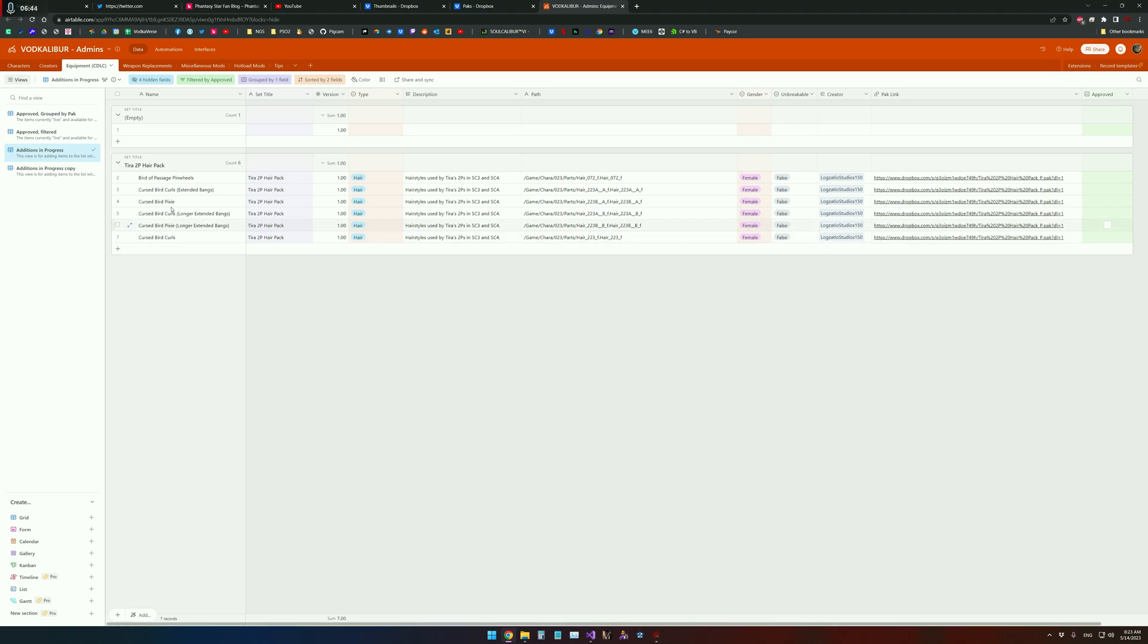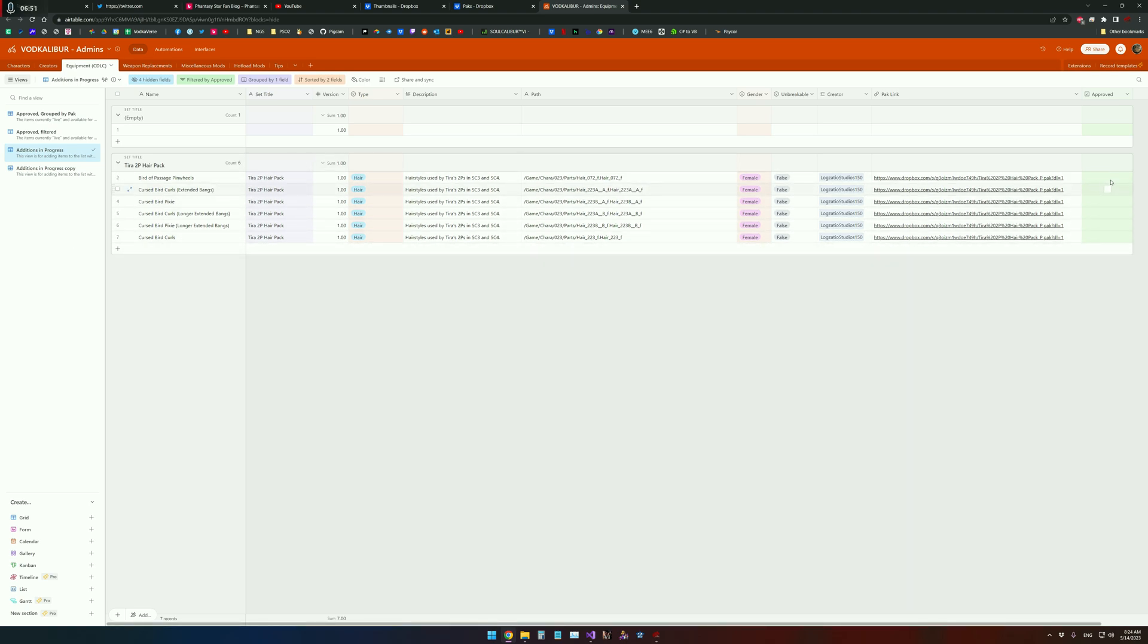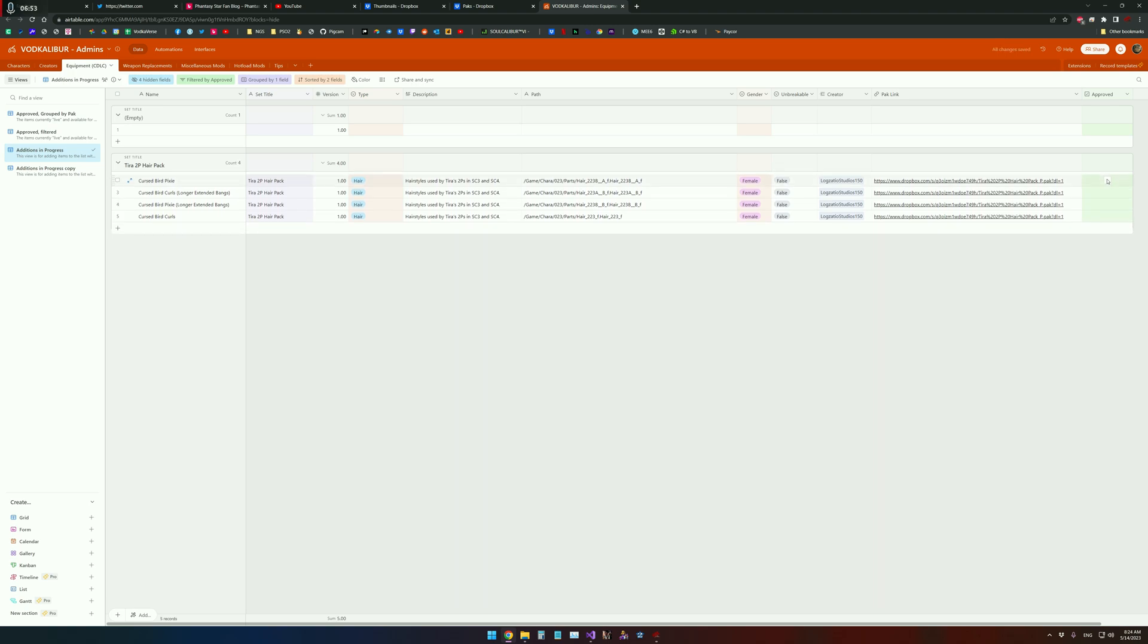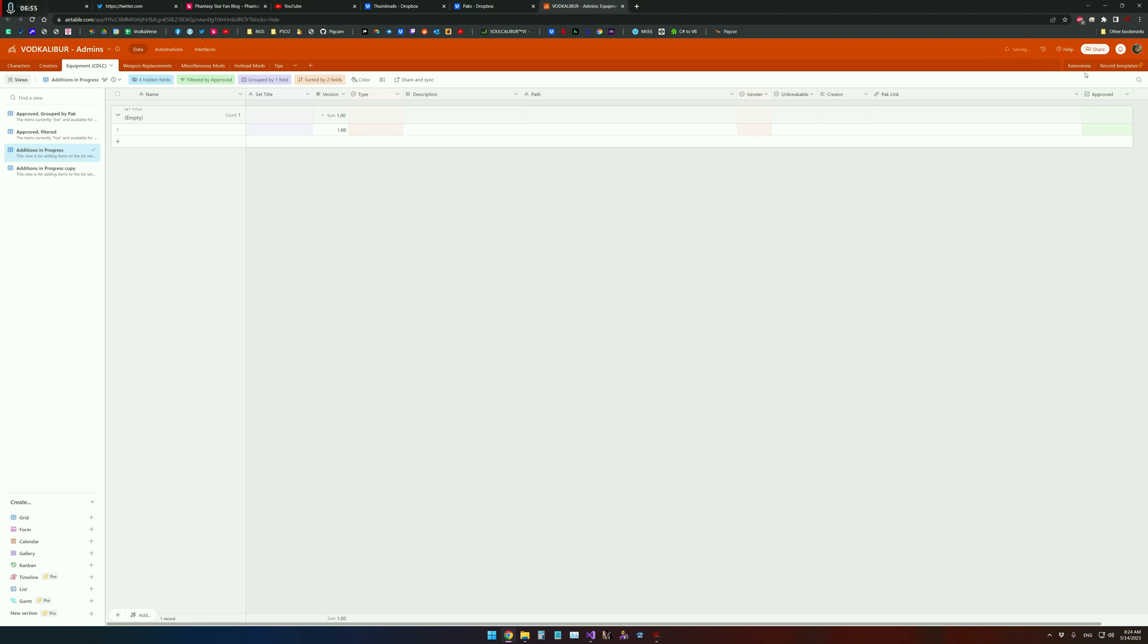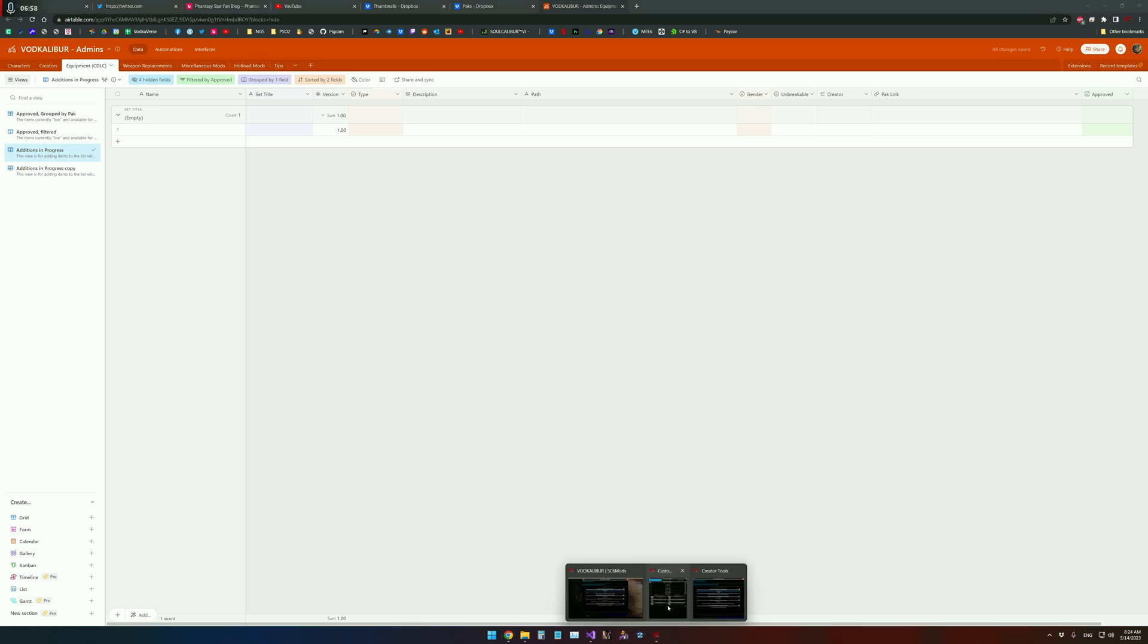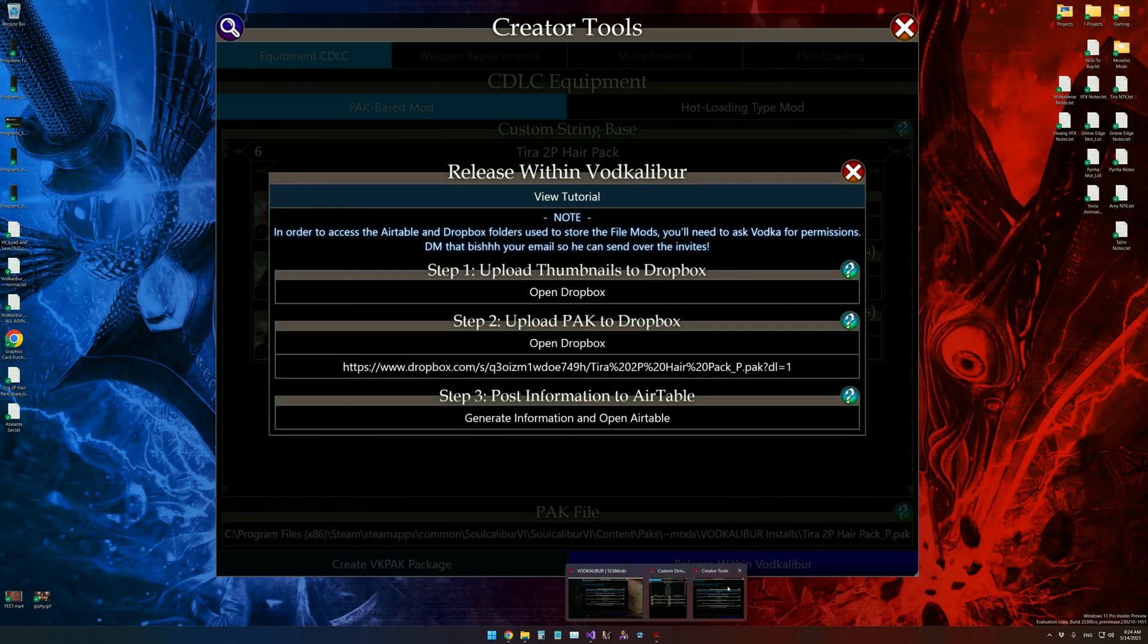And then as long as everything looks good, just give it a quick once over. Make sure the paths are good. We are going to be able to go over here and hit approved. And all the approved really means is that it is currently live within VODcaliber.